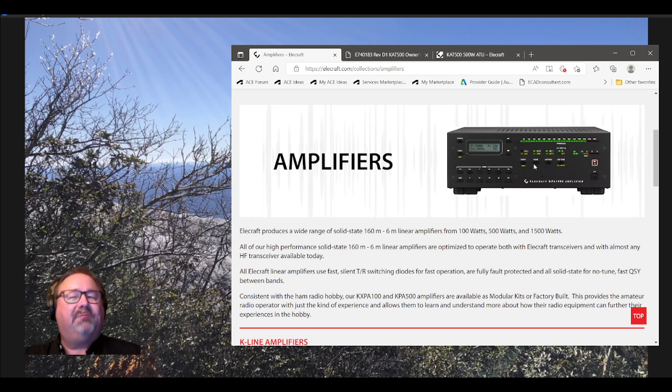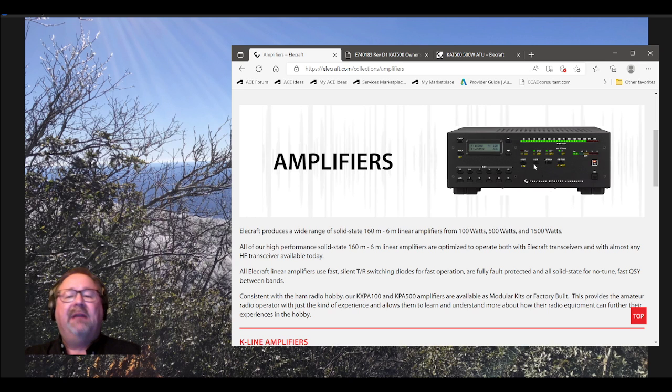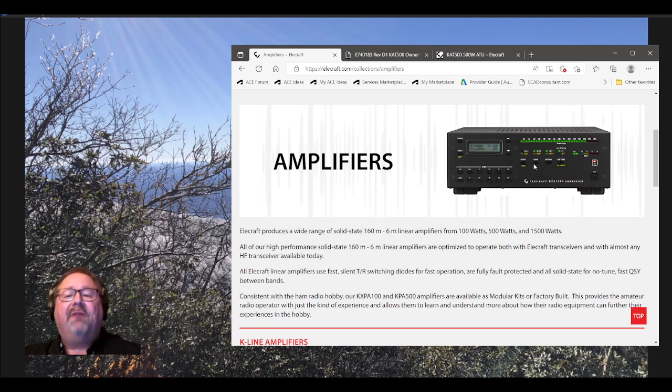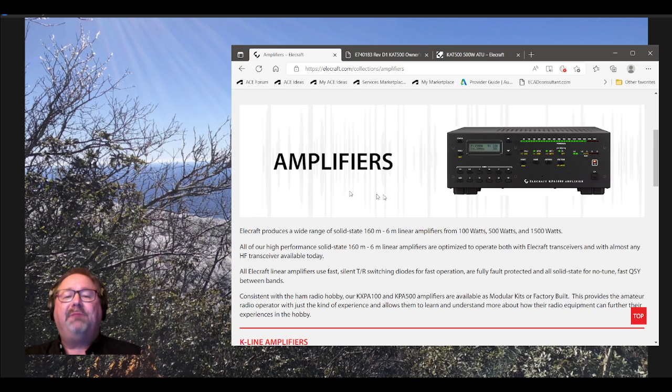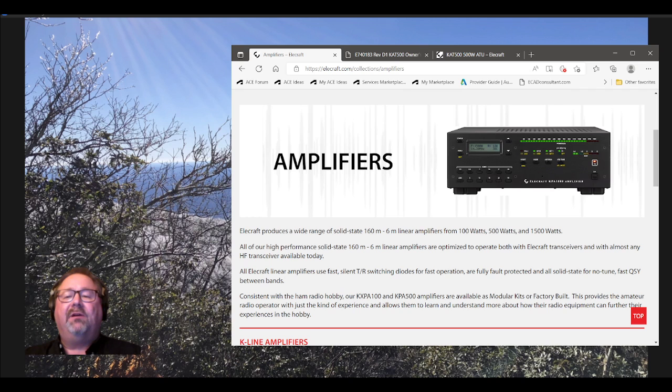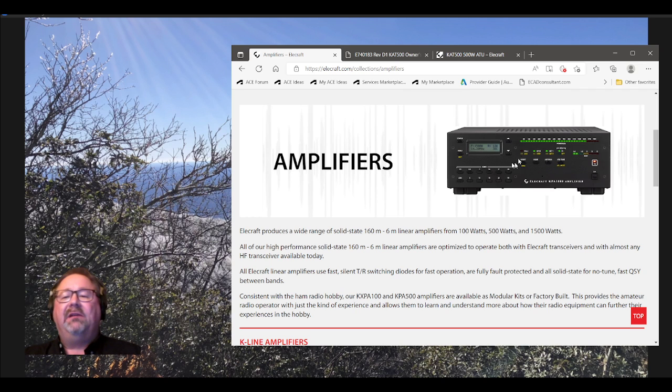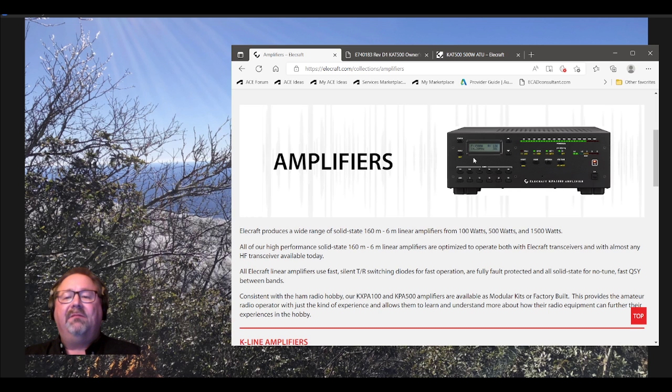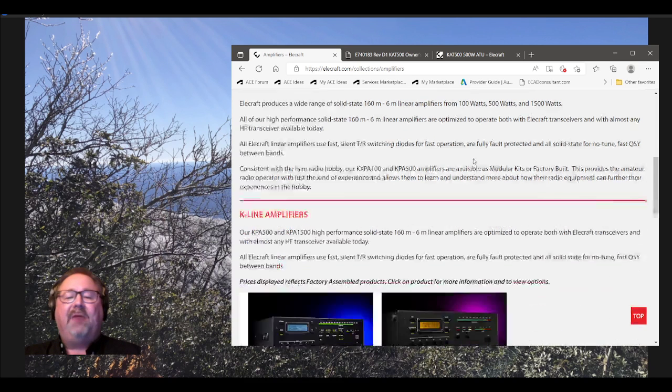Now, this particular unit requires 50 volts DC to operate. This is the RF deck. So there's a separate piece, the power supply, same size, and it requires 240 volts AC. It will not run on 120 volts AC. You can't get legal limit power from 120 volts AC. But enough of that one. I want to move it down. I want to talk about the 500 watt.